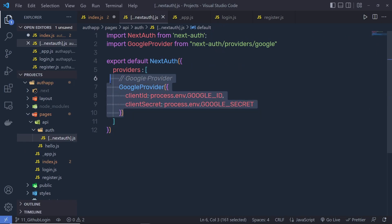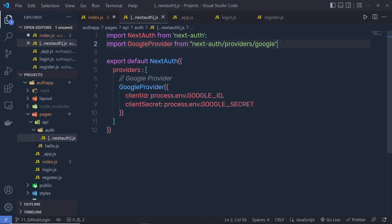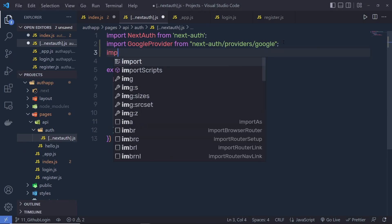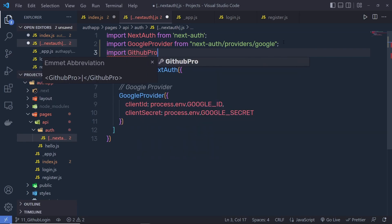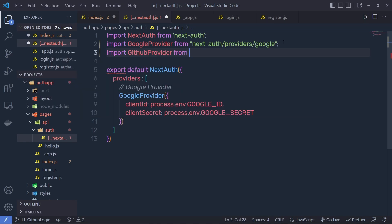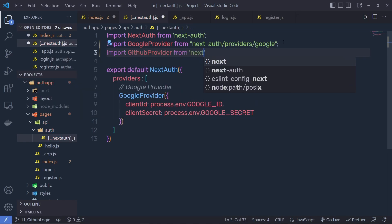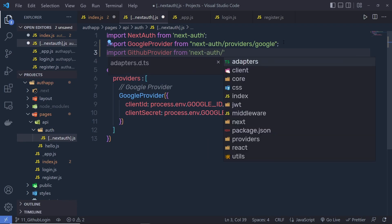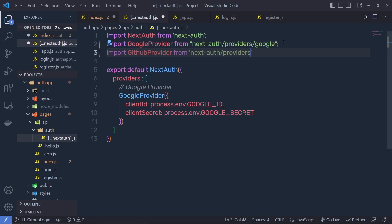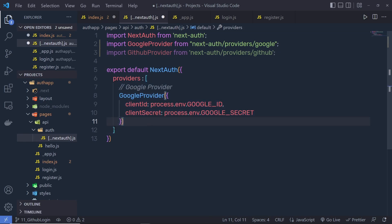Close the .env file and go back to next-auth.js. At the top, import the GitHub provider by writing: import GithubProvider from 'next-auth/providers/github'. From this GitHub package you get the GithubProvider.